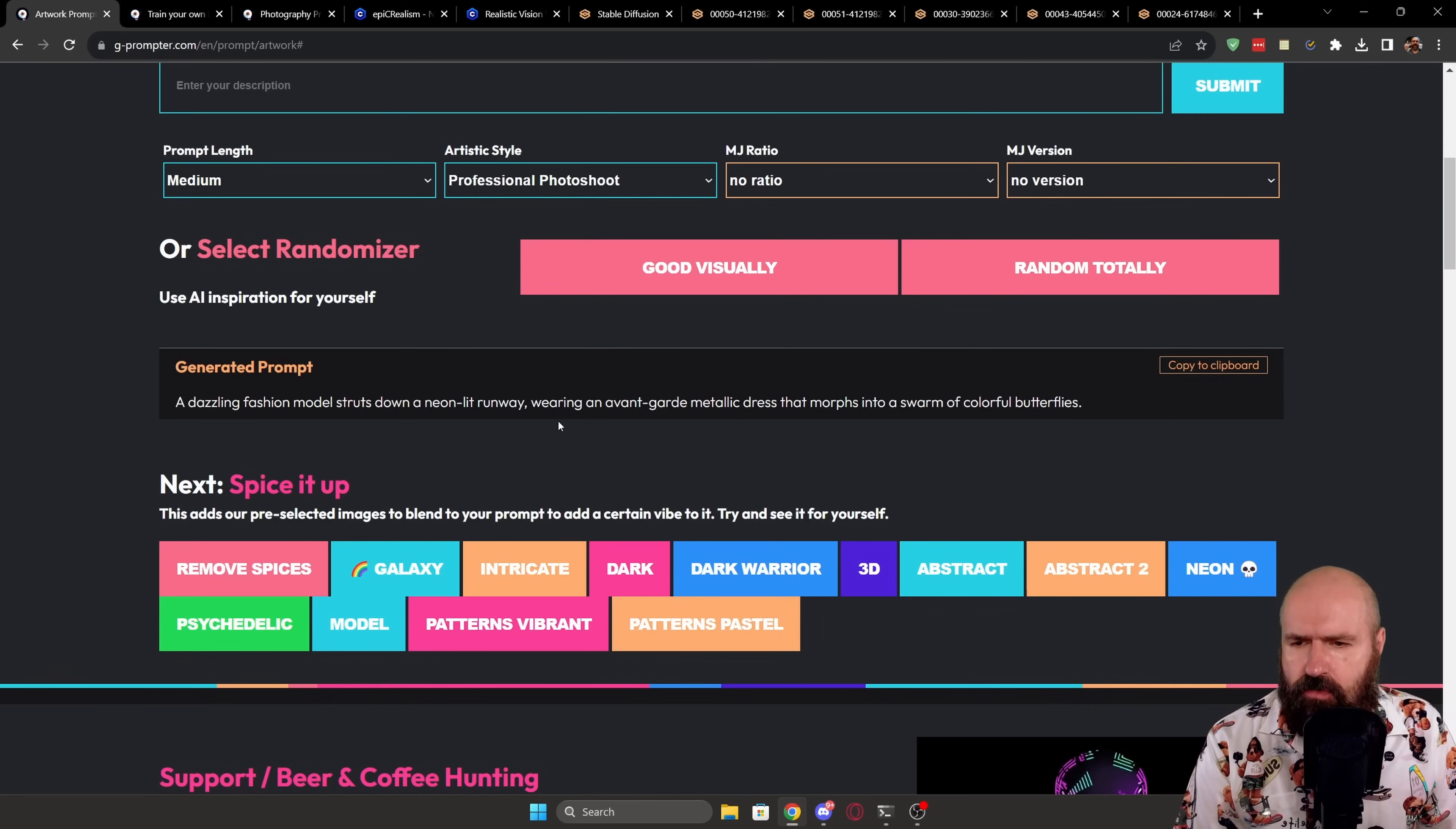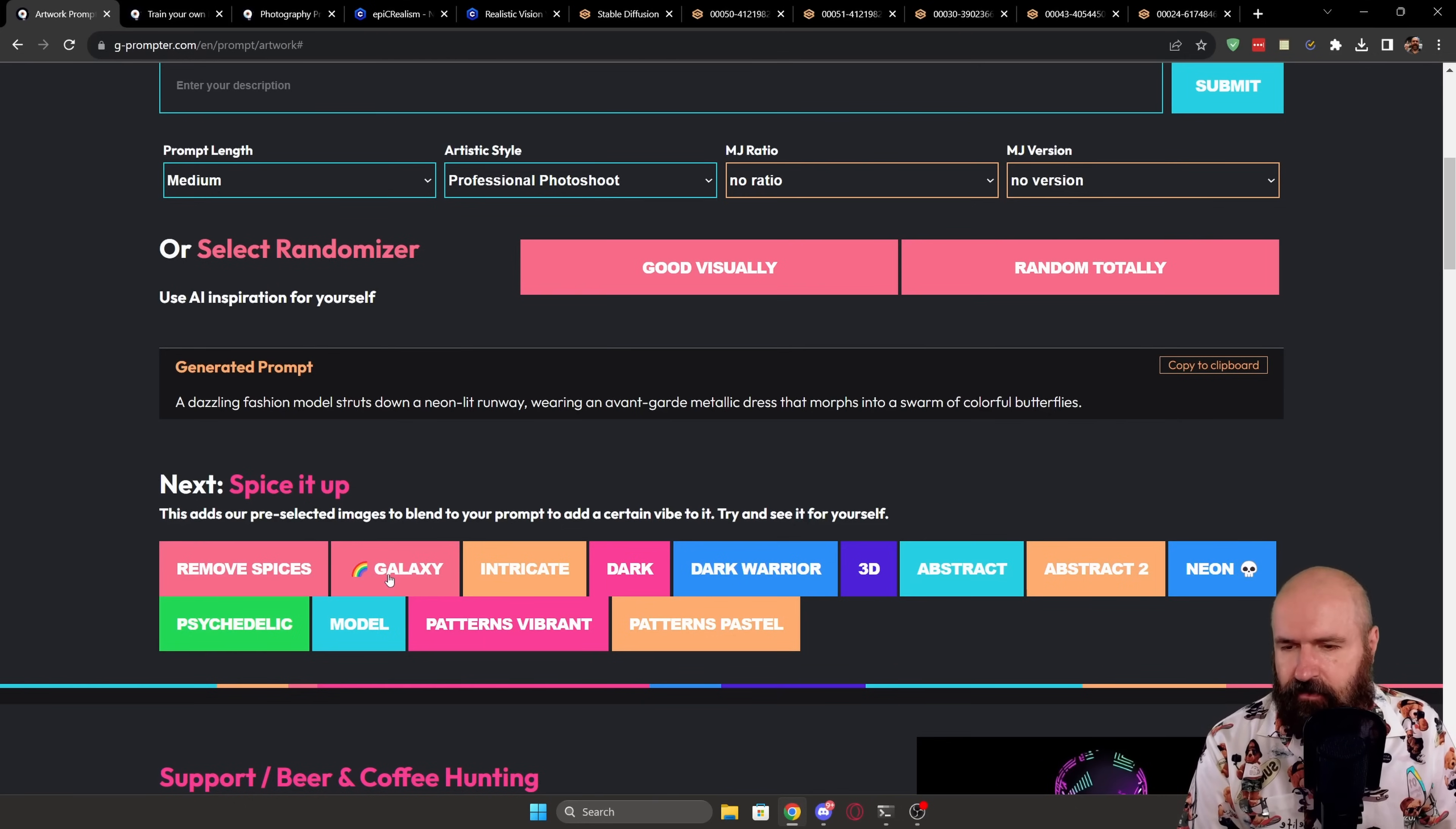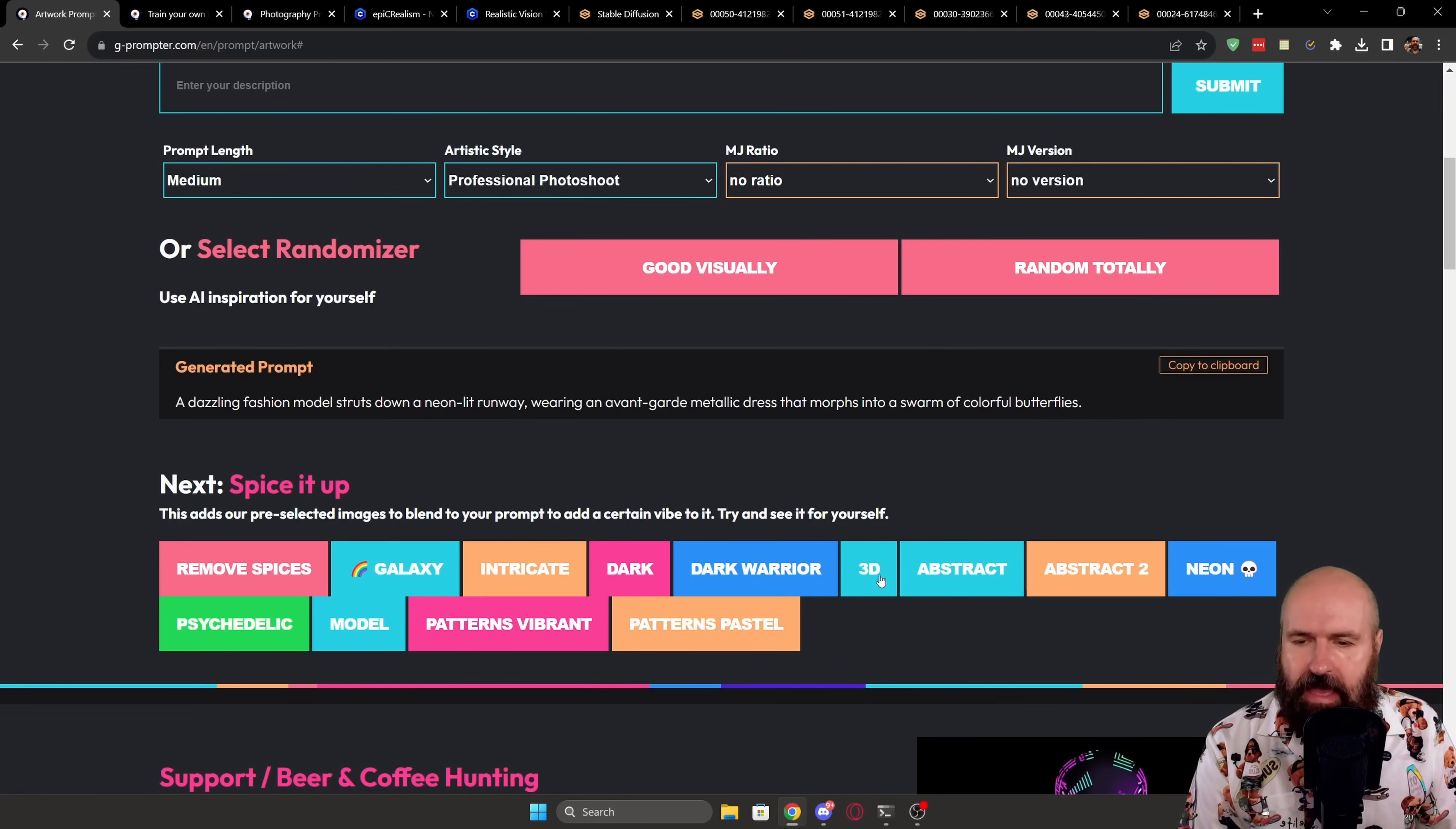But also below that, you can see that you can spice that up with different additions to that prompt. So you can say, for example, Galaxy, or you want to have patterns that are vibrant or make it dark, Dark Warrior 3D, and so on.